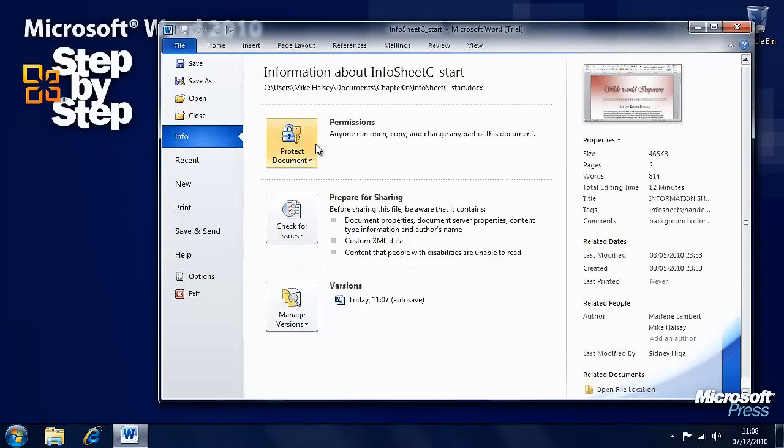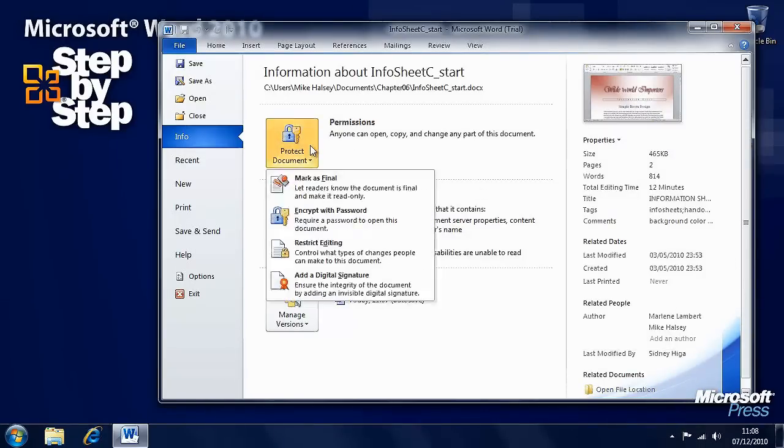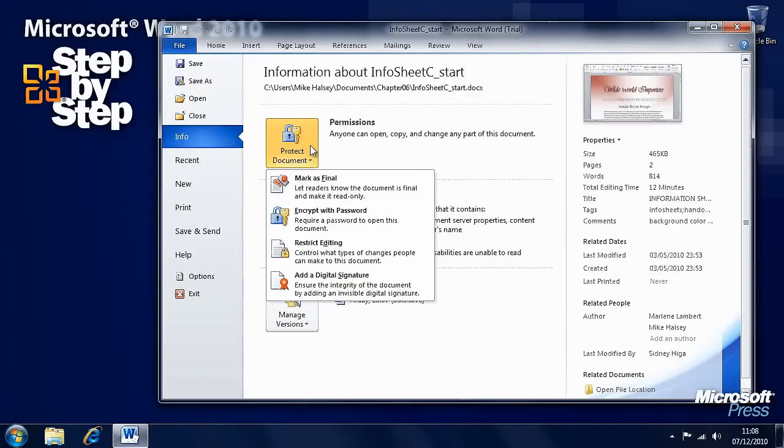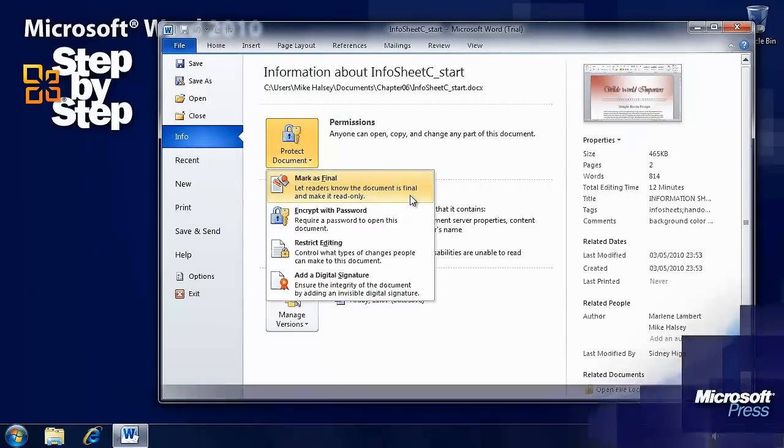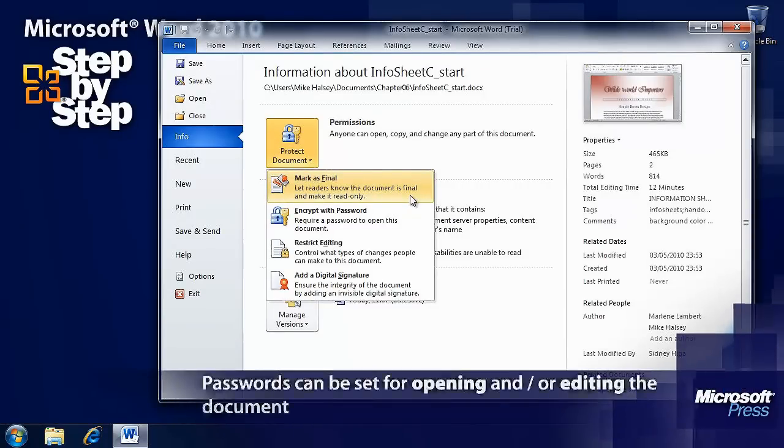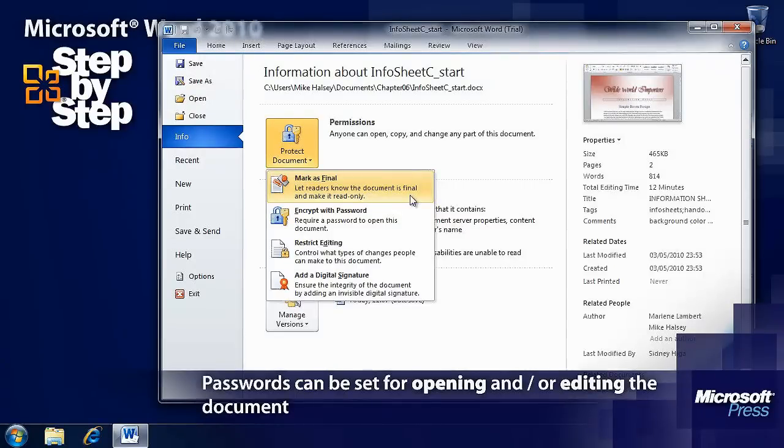There's also a Permissions button here. You can use this to restrict the editing, add a digital signature, or encrypt with a password any document. There's also mark as final to let people know that it is a final document and it will be read only and they won't be able to modify it.